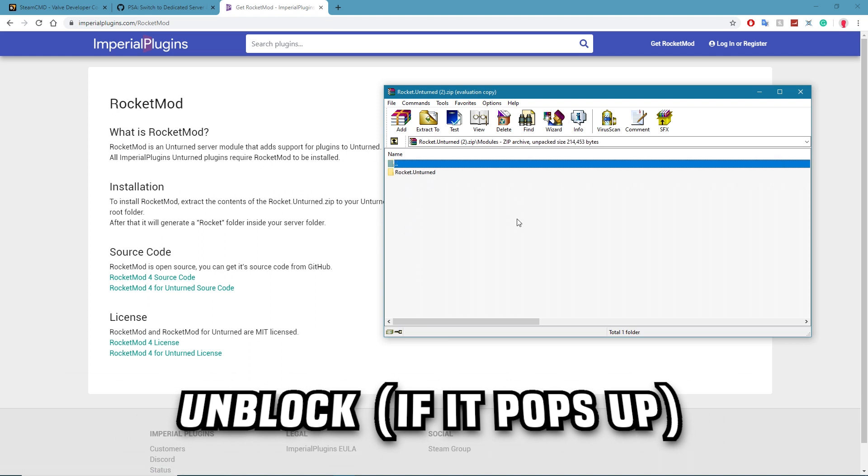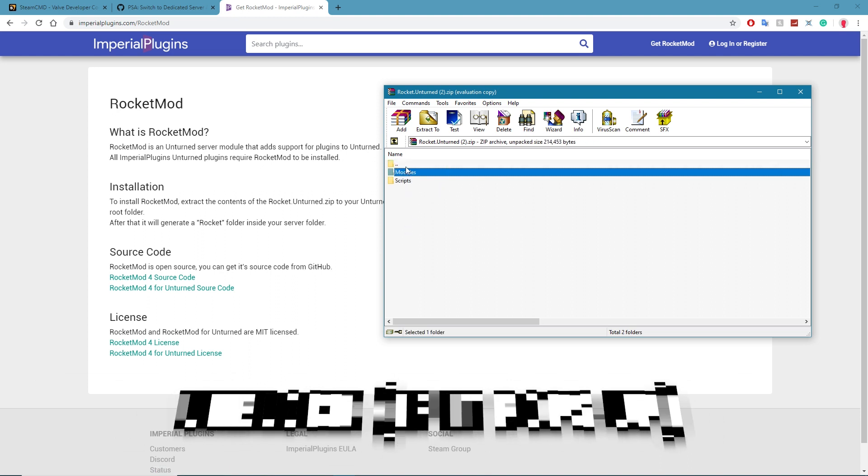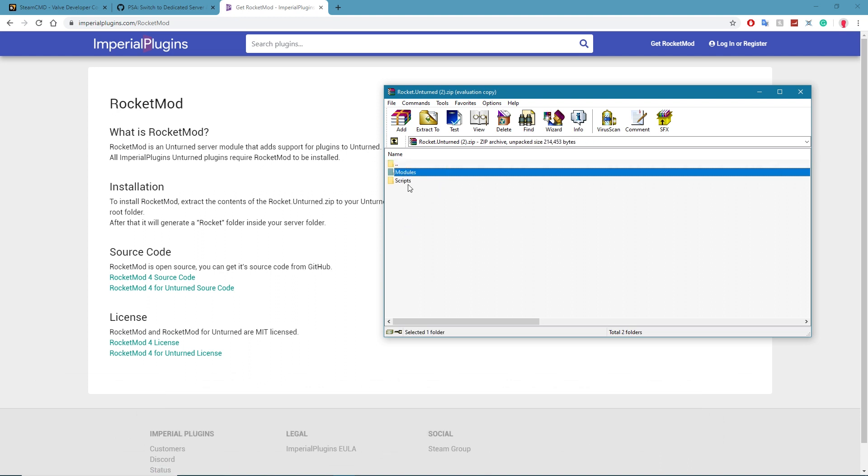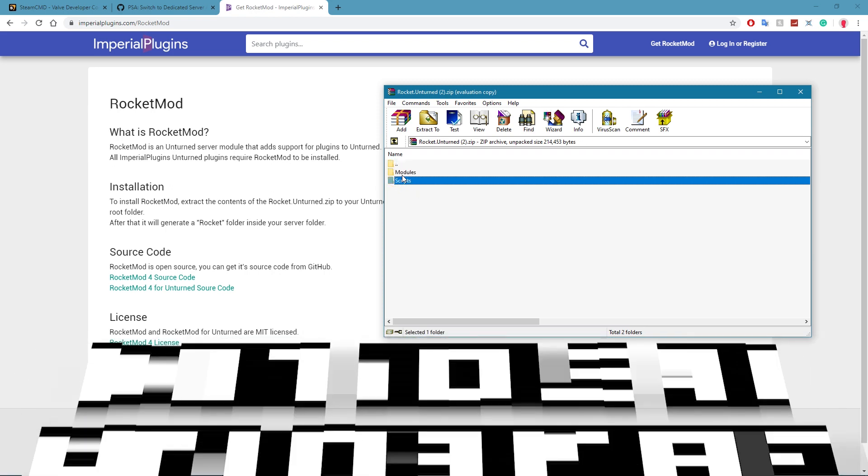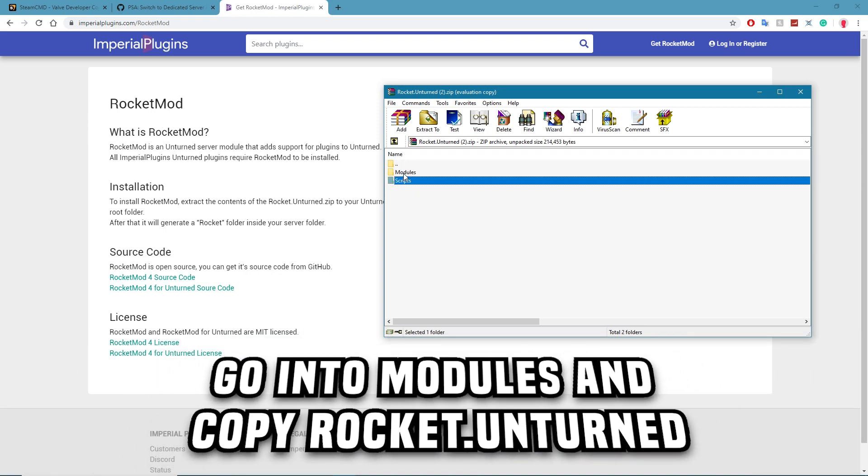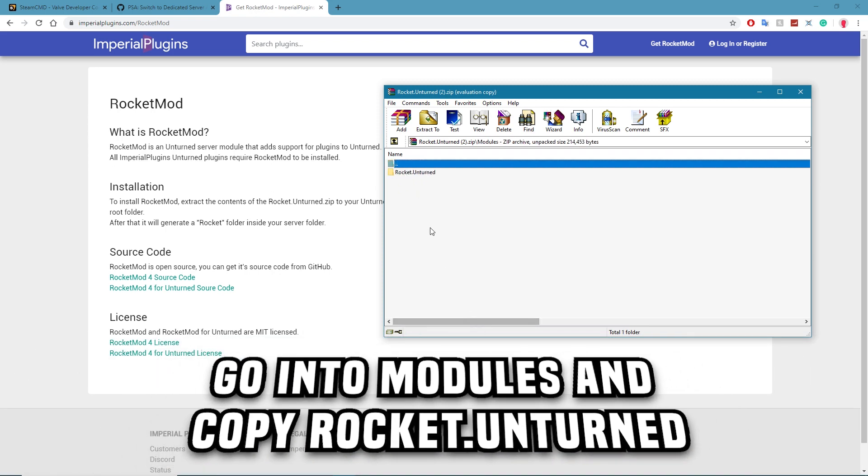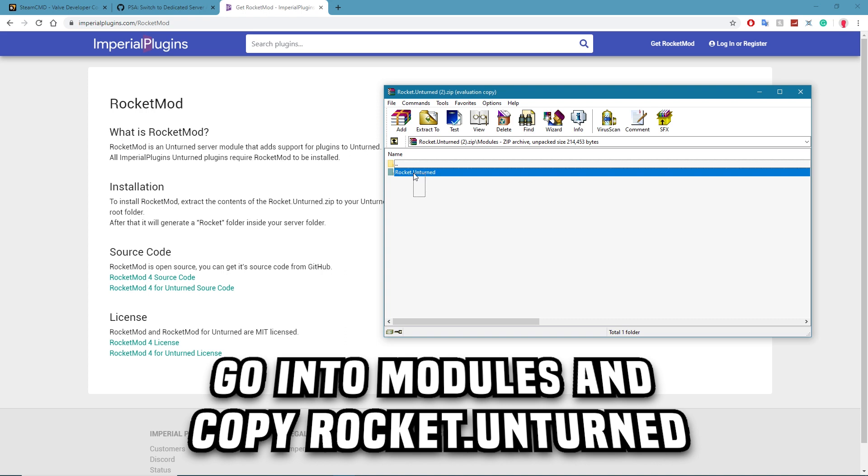And then you'll have two folders here, Modules and Scripts. Totally ignore Scripts, I don't think I've ever seen anyone use that. But go right into Modules and copy the Rocket.Unturned folder. So this folder is Rocket Mod, simple as that.